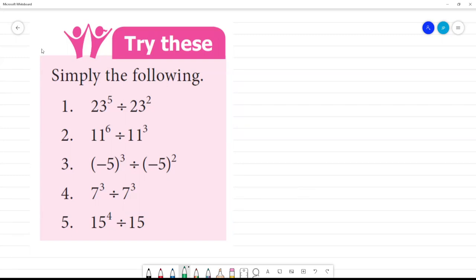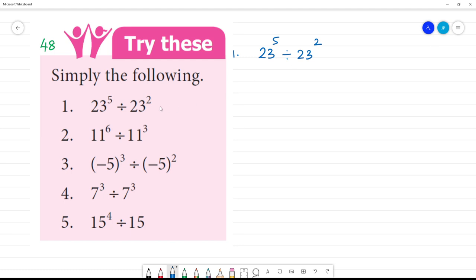Try this, page number 48. Simplify the following. First one — 23 to the power 5 divided by 23 to the power 2, that is 23 squared. So this is division. What do you want to do?